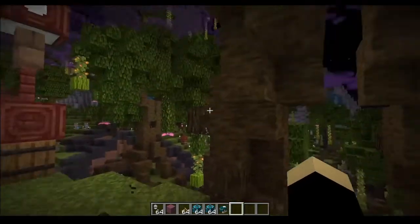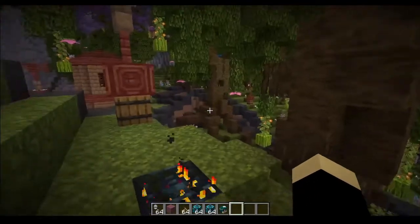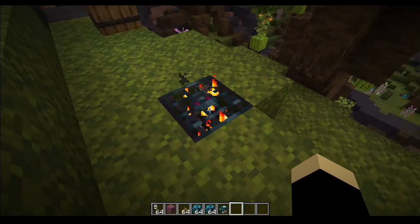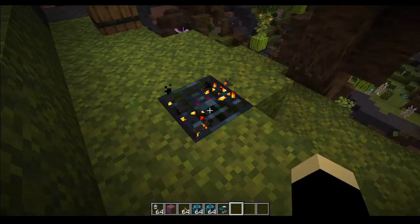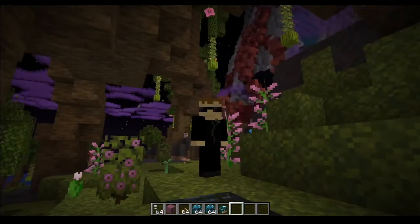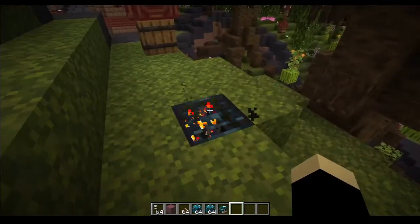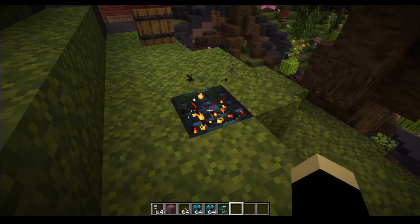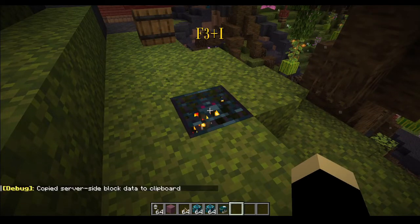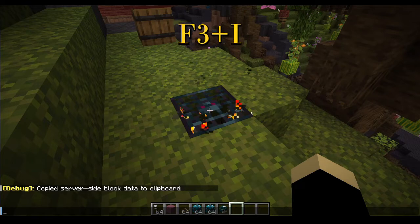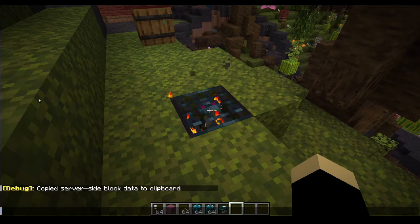For example, let's say I'm on my world right here and I never saved the command for this spawner, so I'm kind of out of luck if I want to modify it and I don't really want to redo everything. So all I need to do is hold down F3 and press I — that will copy the block data to the clipboard.